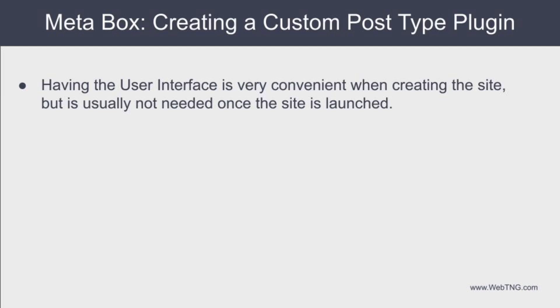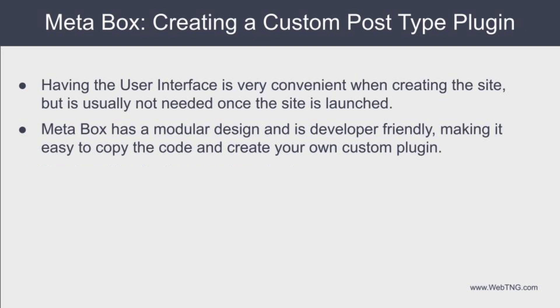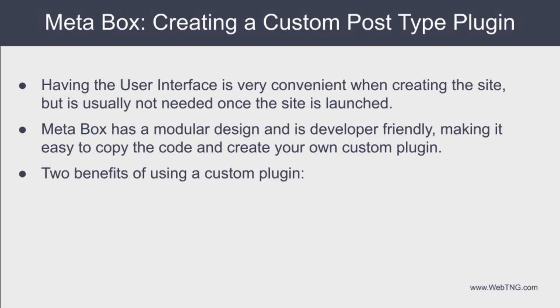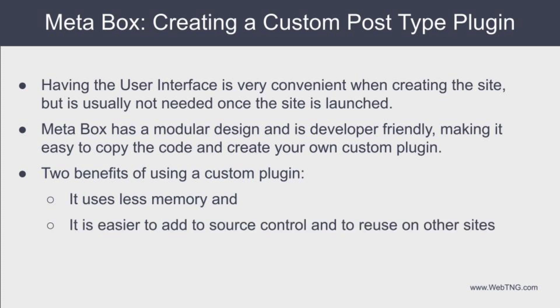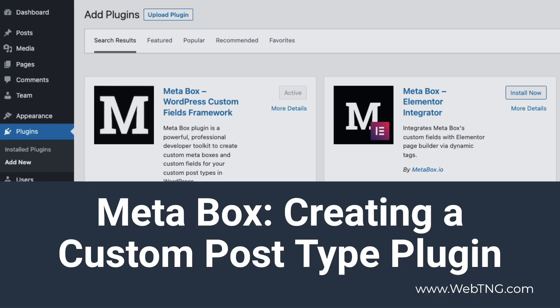So having the user interface is a big convenience when you're creating your custom post types and adding your custom fields. But because meta box is so modular and it is developer oriented, it's easy to generate the code and copy it to your own custom plugin. Using your own custom plugin has a couple of benefits. One is, as we've shown, you use a little less memory. The second benefit is you have a plugin that you can add to your source control or that you can easily reuse and drop into another website if you need to create the same kind of custom post type. So that's the quick look at taking advantage of the modularity of meta box and creating a plugin for our custom post type.